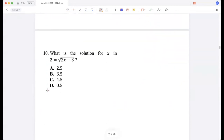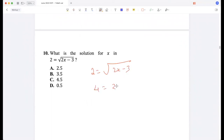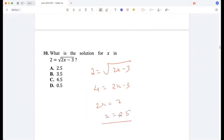What is the solution for x where 2 equals the square root of 2x minus 3? Squaring both sides gives 4 equals 2x minus 3, so 2x equals 7, and x equals 3.5.